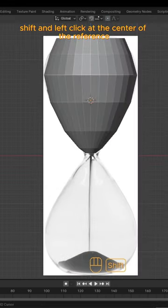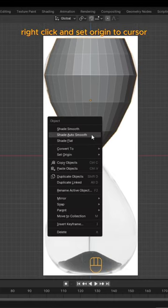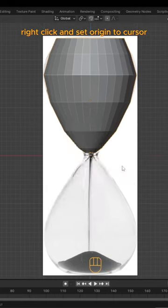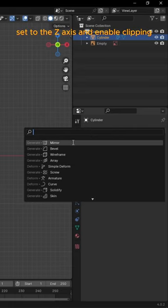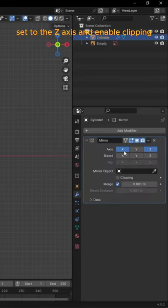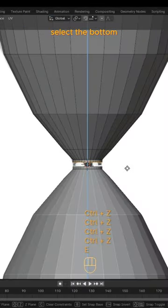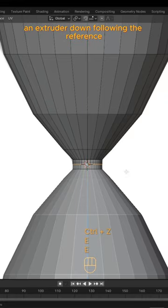Hold Shift and left-click at the center of the reference. Right-click and set Origin to Cursor. Then give it a Mirror Modifier set to the Z-axis and enable Clipping. Select the bottom and extrude it down following the reference.